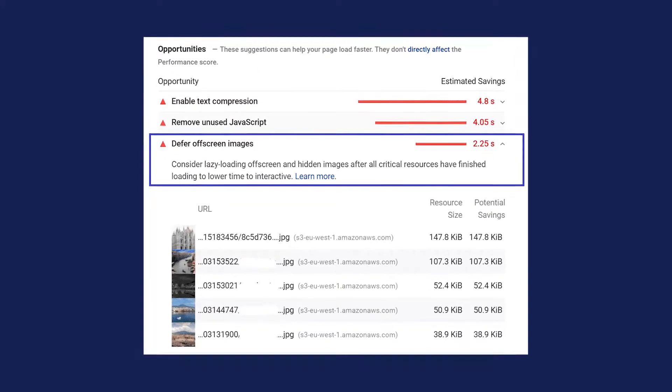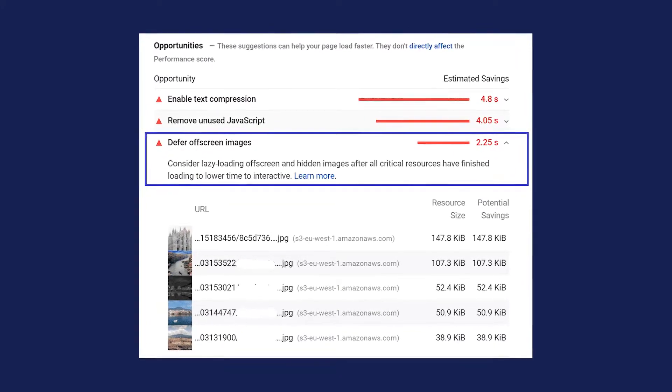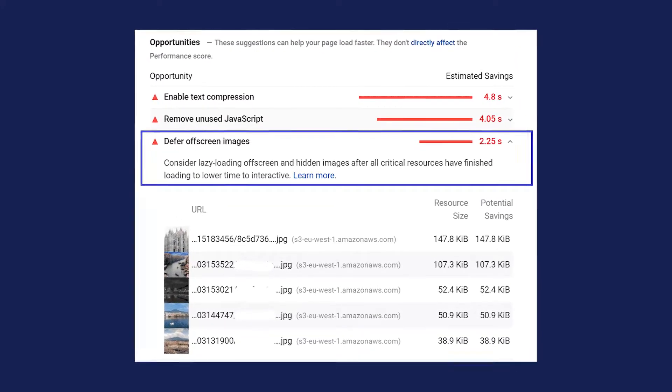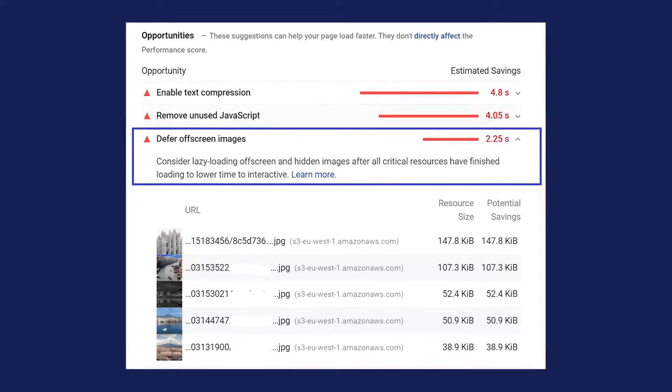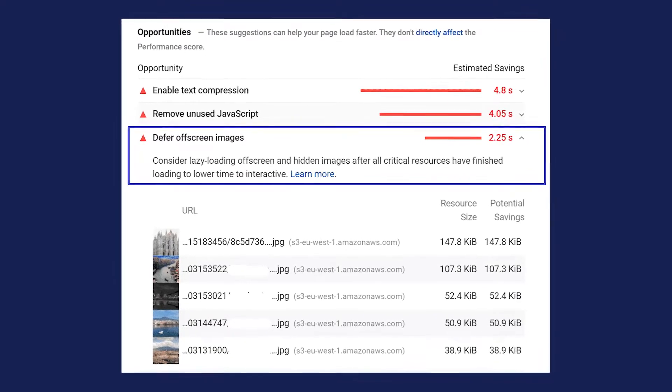If you have gotten the PageSpeed Insights recommendation to defer off-screen images, this video will be the perfect solution to help you out. We don't want to waste any of your time, so let's get this issue fixed for you right away.